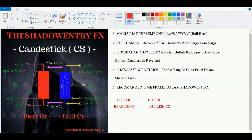Untuk bullish candlestick pula, harga dibuka daripada bawah — dia terbalik daripada bearish candlestick. Harga dibuka daripada bawah kemudian dia close di bahagian sebelah atas, sebab buyers menolak harga naik ke atas. Jadi dia mesti start daripada bawah dan tutup harga di bahagian atas, menandakan body yang berwarna biru bahawa buyers dah menguasai pasaran. High dan low dia ada kalanya pendek dan ada juga kalanya tiada langsung.